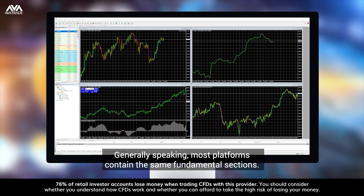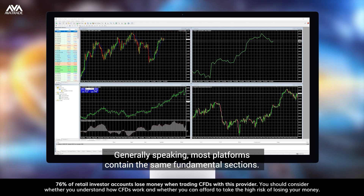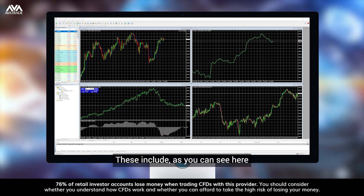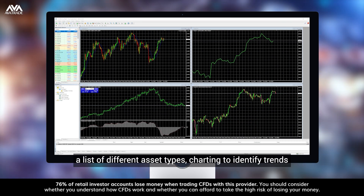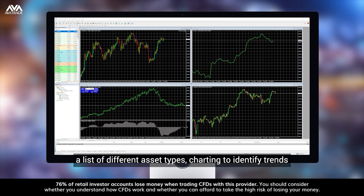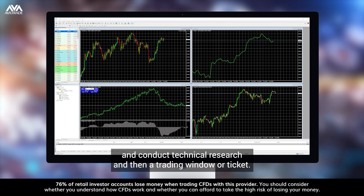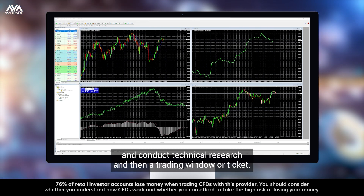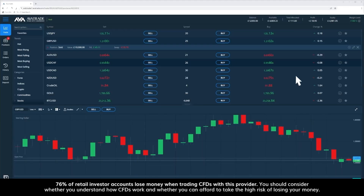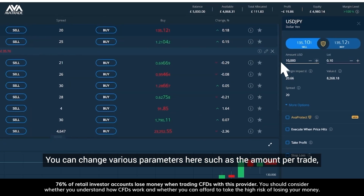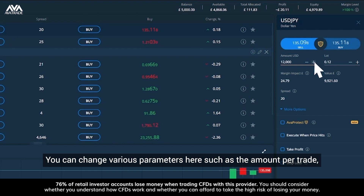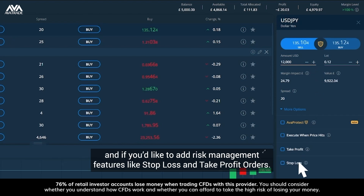Generally speaking, most platforms contain the same fundamental sections. These include, as you can see here, a list of different asset types, charting to identify trends and conduct technical research, and then a trading window or ticket. This is where you place your trade. You can change various parameters here such as the amount per trade and if you'd like to add risk management features like stop loss and take profit orders.